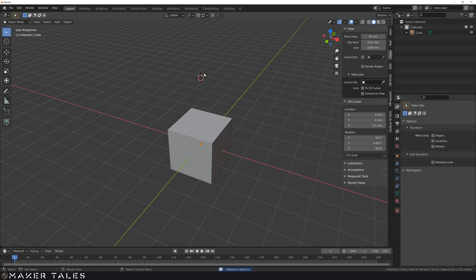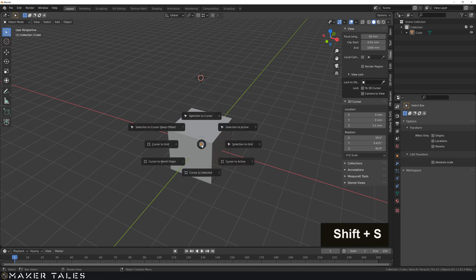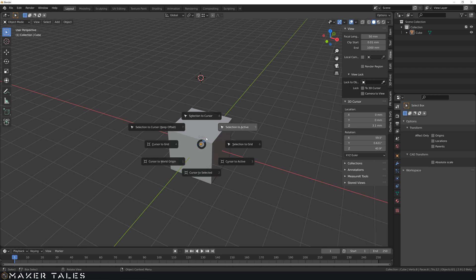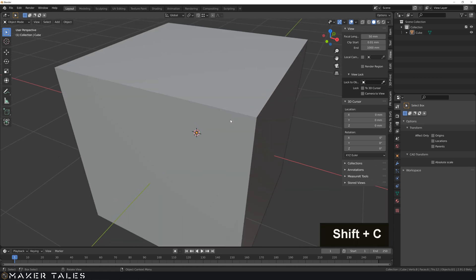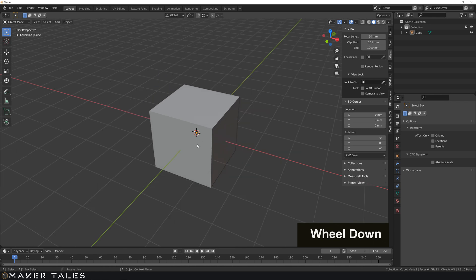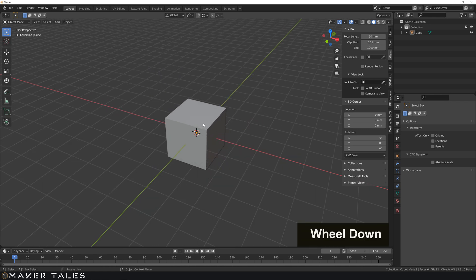Let's go ahead and put this 3D cursor back on its point. Now, as I showed you, we can go Shift-S, and that moves it to the world origin, but there is also one other shortcut, which is Shift-C, which centered our scene, and that also centers the 3D cursor back onto the scene.